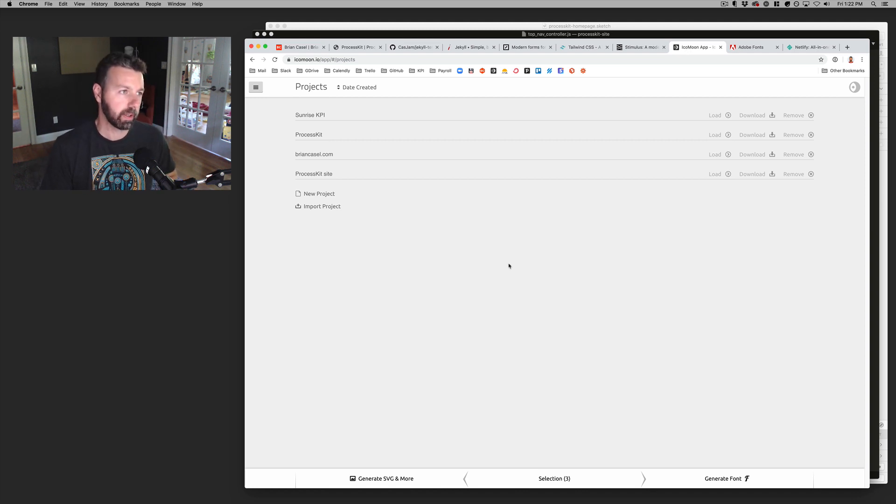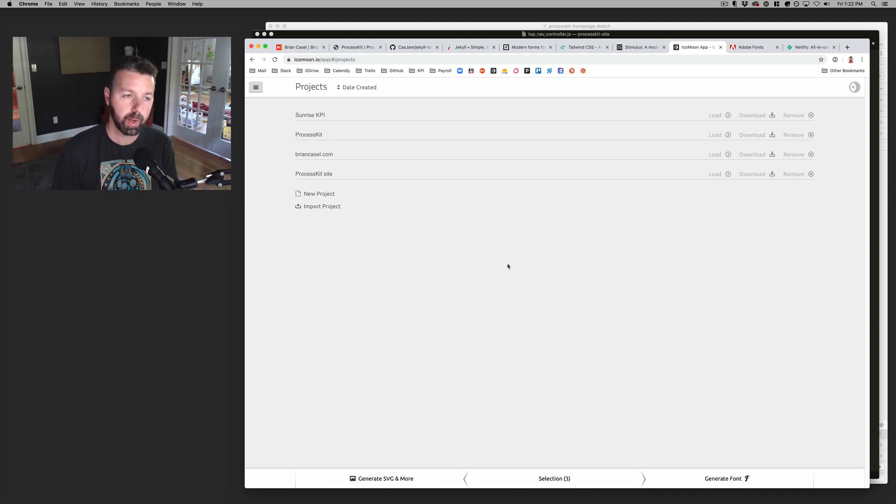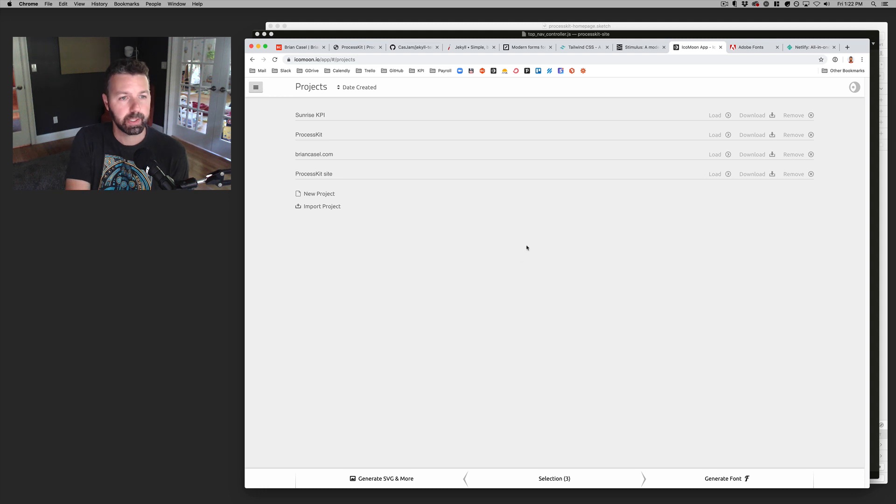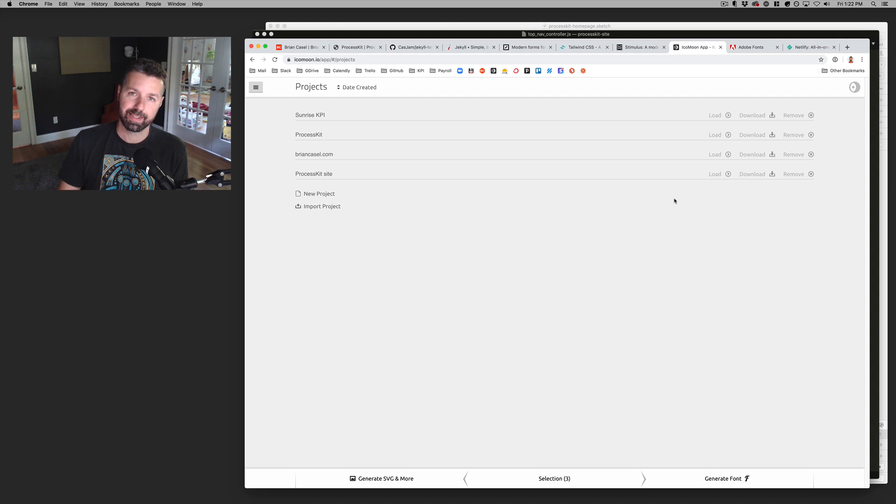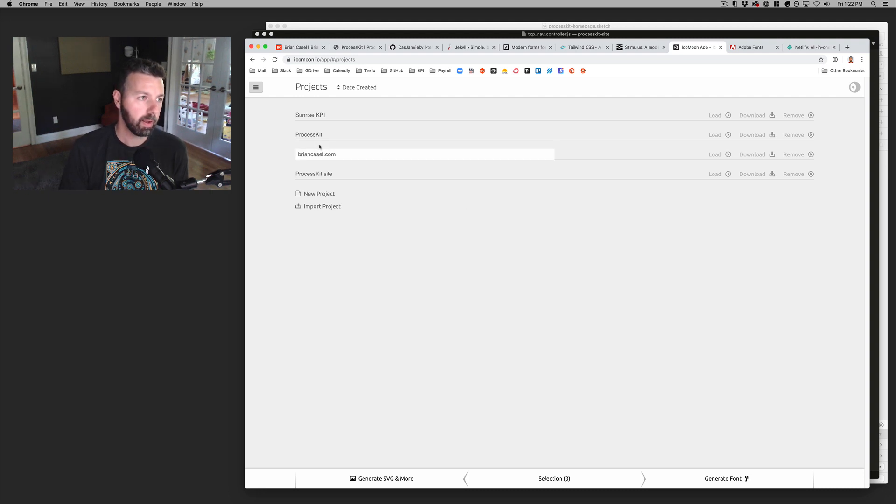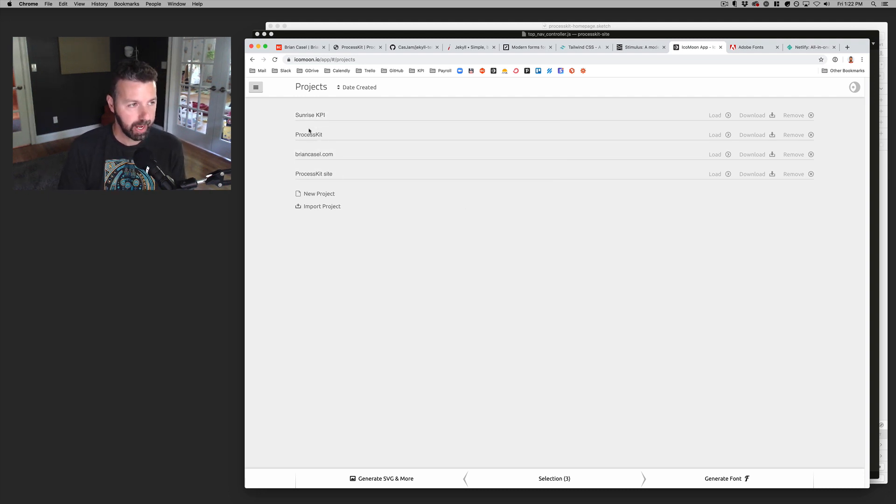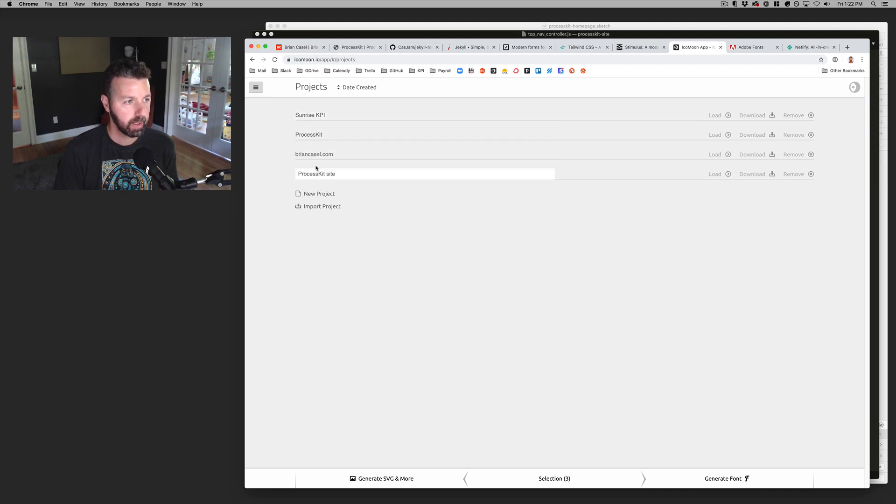I've been using this site called icon moon.io. And what this is, this is a cool site because it's basically like a project management tool just for your icon sets. So these are different projects that I have been working on with these icons.